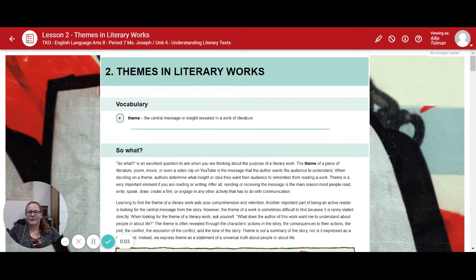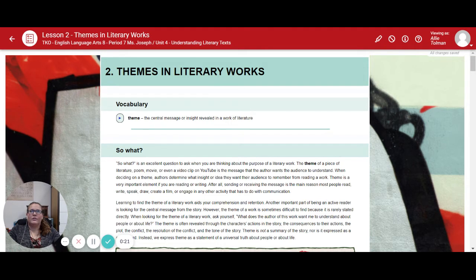Hello, 8th grade ELA student. I am Ms. Tolman. I am assisting Ms. Joseph in her TKO online support. This week, this video, we are going through Unit 4, Understanding Literary Texts. We are in Lesson 2 of our Unit 4, which is Themes in Literary Works.